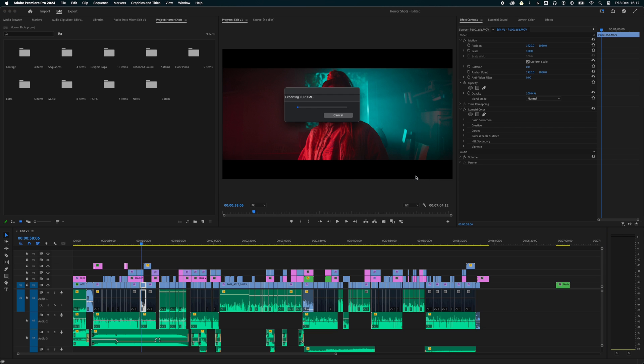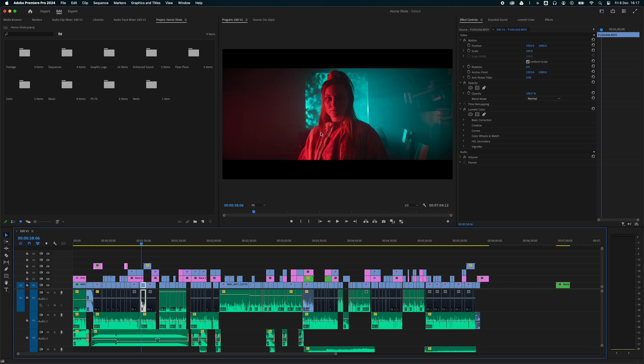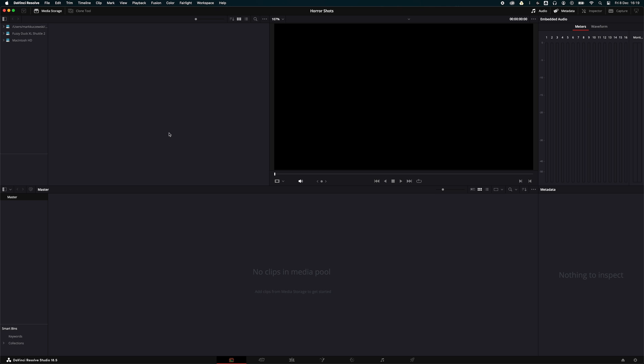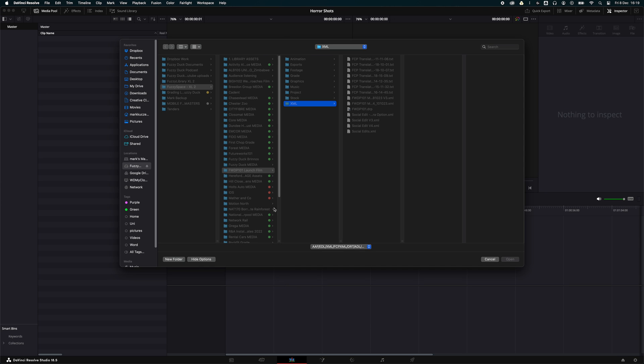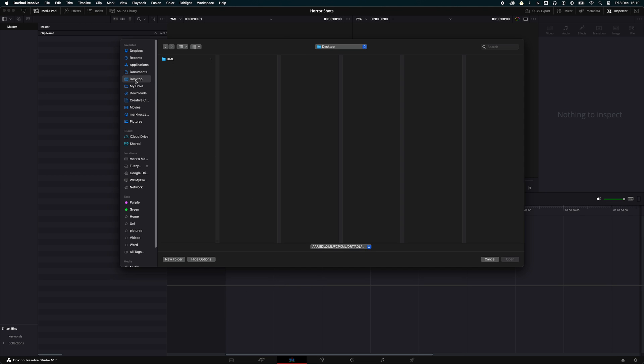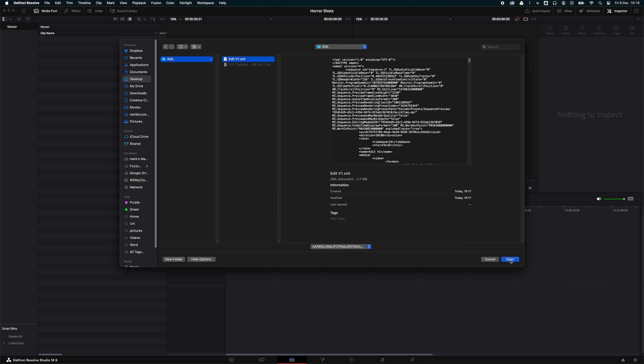Once it completes, you'll get a message. Just click OK and head over to DaVinci Resolve. Once DaVinci Resolve opens up, you want to right-click, go to Timeline, Import Timeline, then select the top one. It'll open up a finder so you can navigate to where you saved the XML and open it.